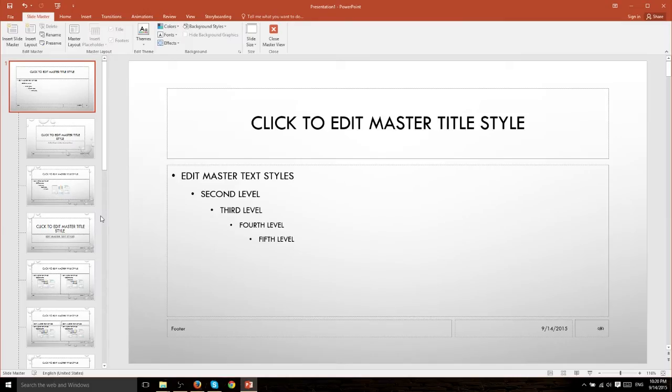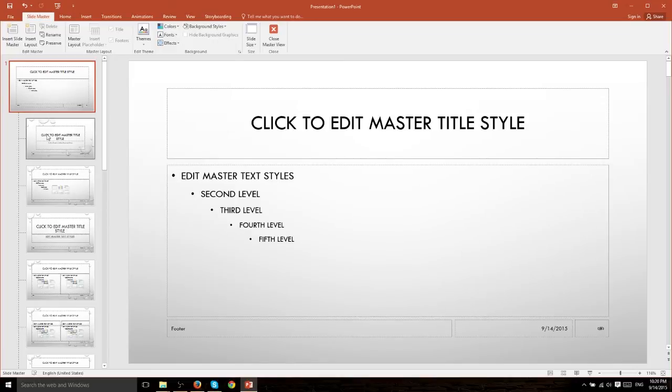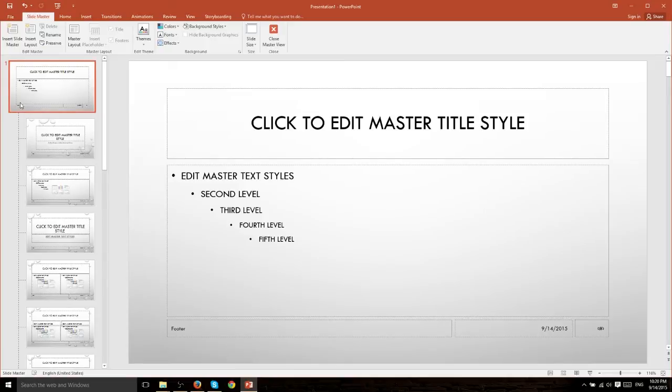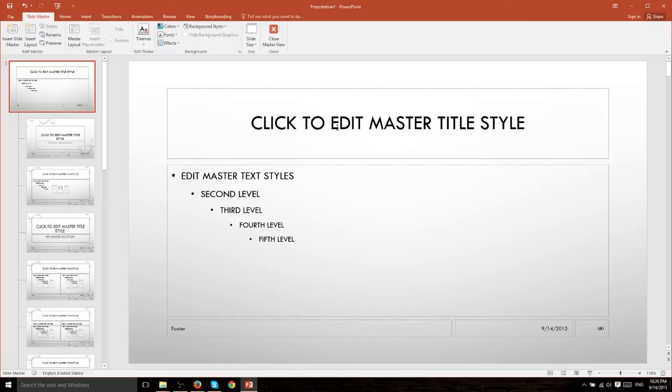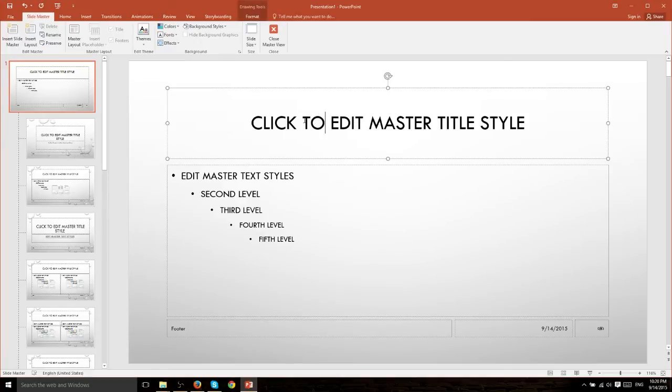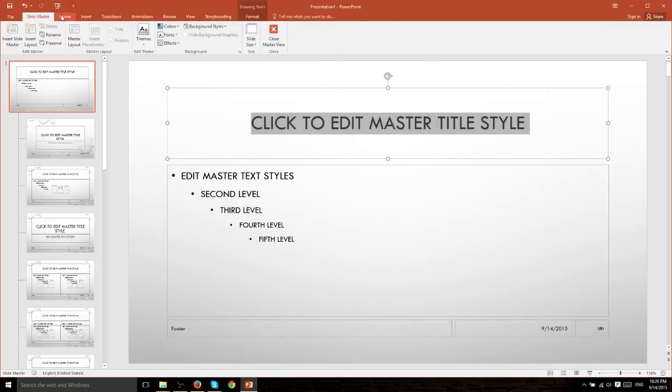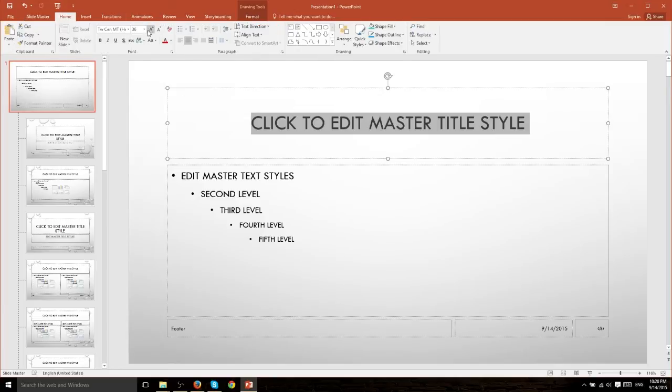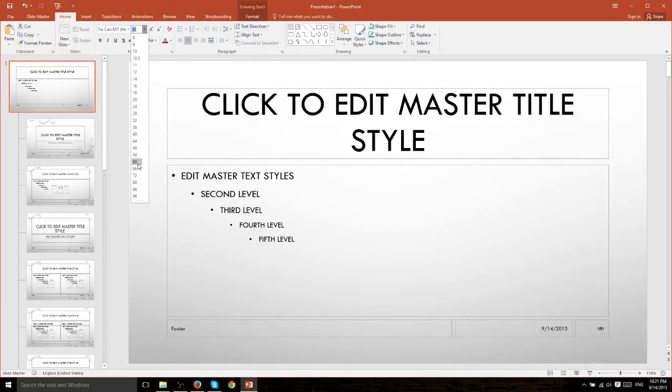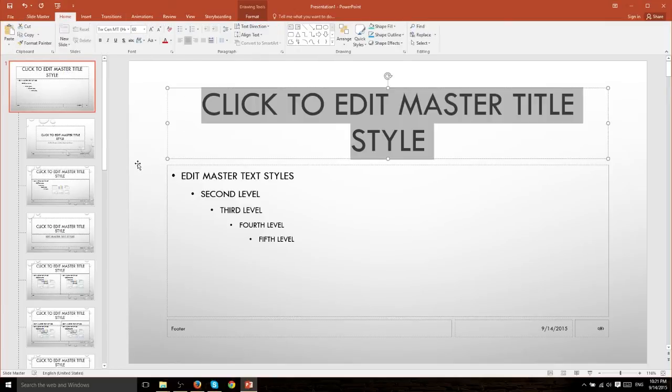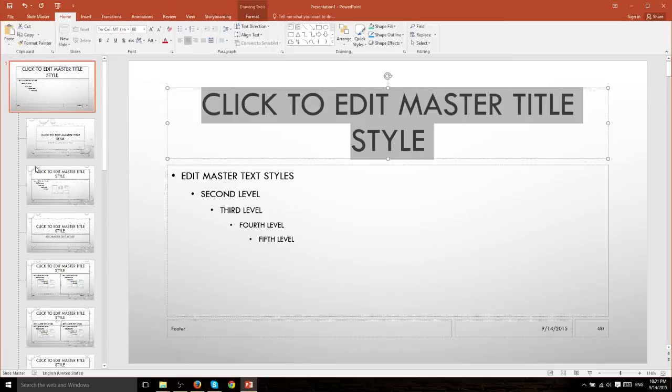Now if you'd rather change this to say the title font choice or title font size to propagate across all these different sub layouts, what you want to do is you want to go up to the master slide and here we can make changes that will just affect everything beneath it as well. So if we click here and let's say Home tab, change the font size to 60, you'll notice it changes for basically everything down here.